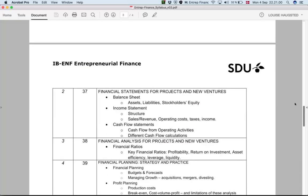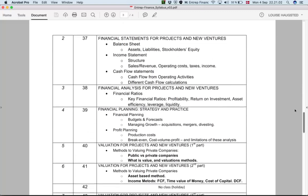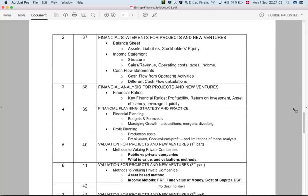In the second session, we will go into more detail on the key financial statements. Sometimes we say there are four, but we usually only focus on the main three: the balance sheet, the income statement, and the cash flow statement.